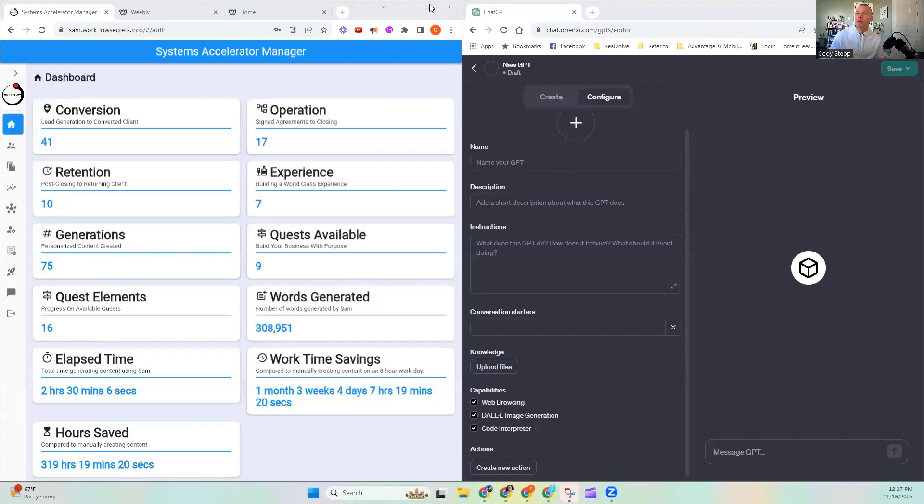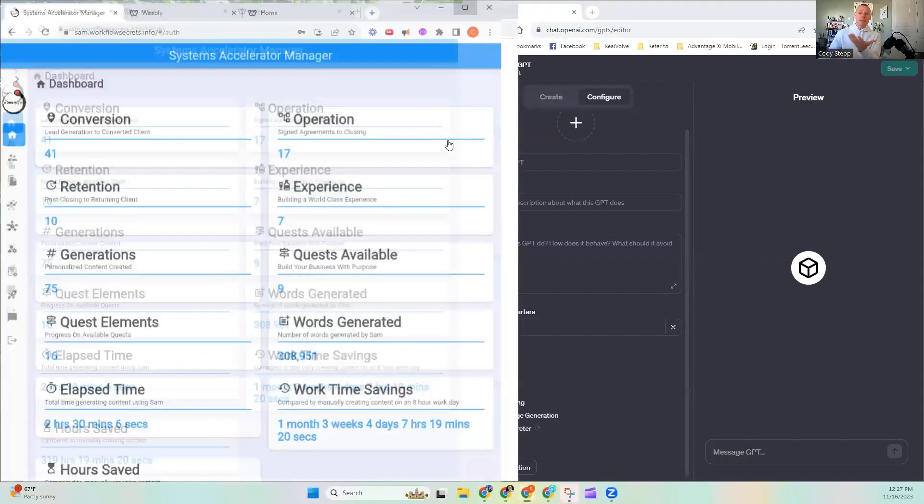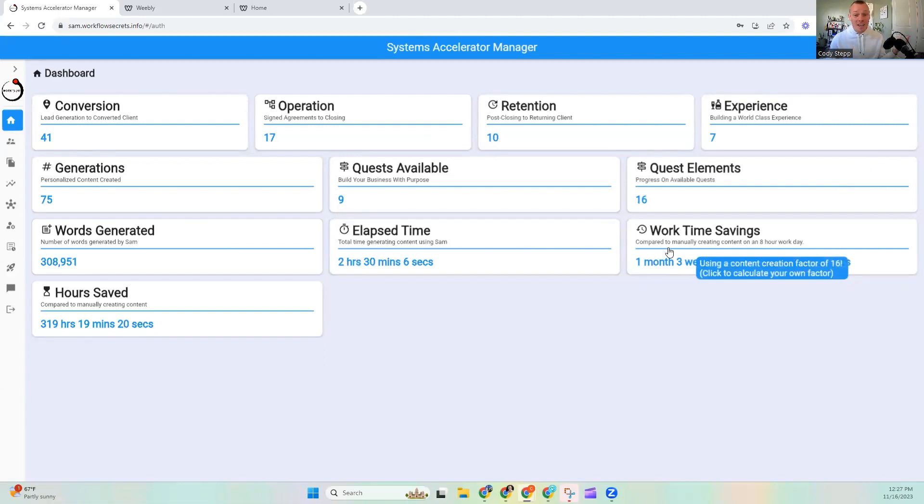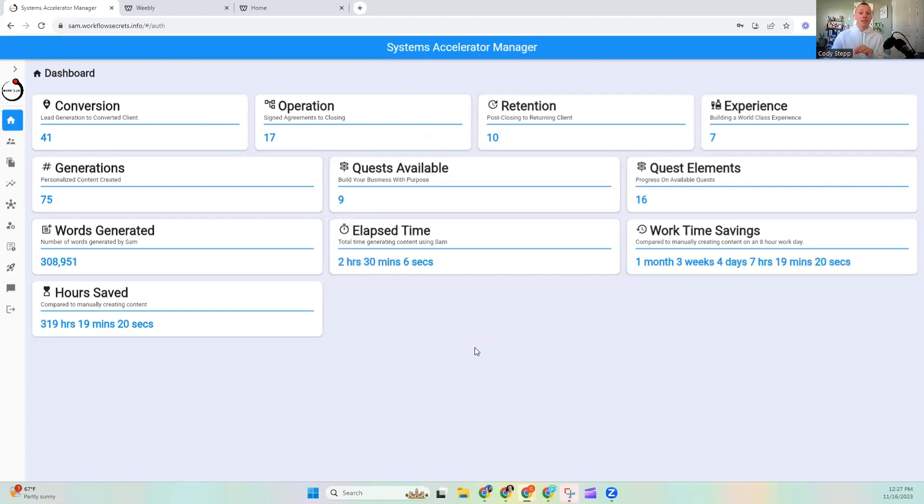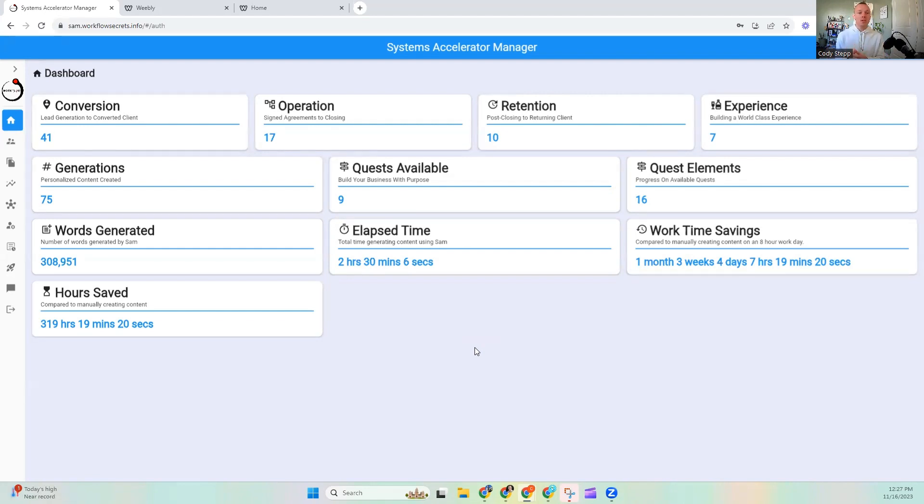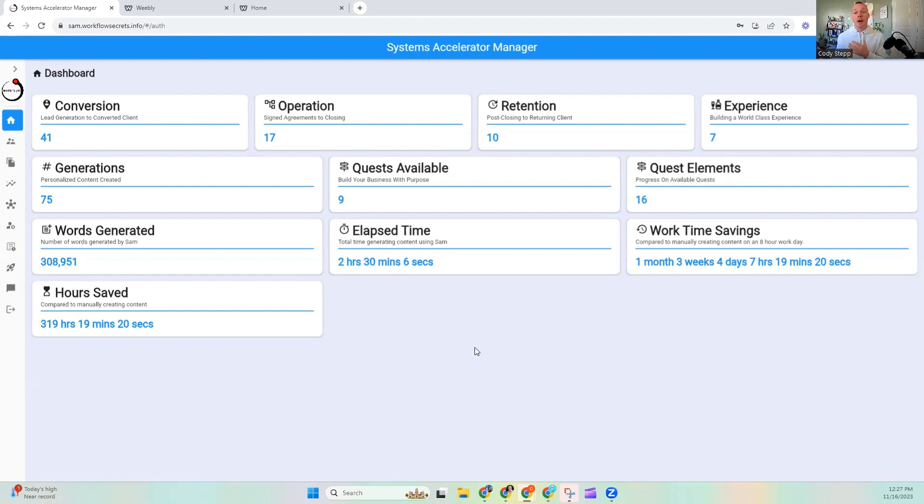So, this is the Systems Accelerator Manager, and if you have not yet gotten the opportunity to dive into the Systems Accelerator Manager, it is designed specifically for real estate agents, and it helps generate and create the resources you need for your business that are custom to you. They're going to be written to sound like you, and they're going to be doing it three times faster than you could if you were using other AI tools like ChatGPT.